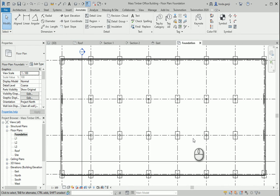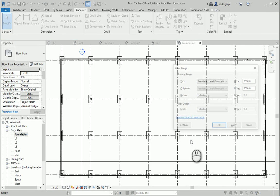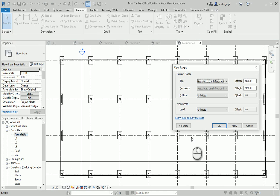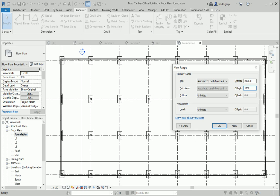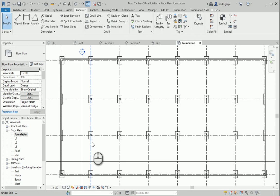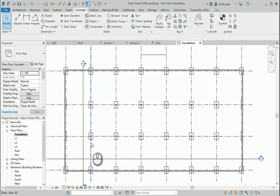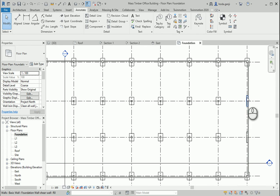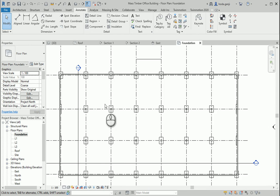When you create the stairs and everything, you need to also create some supporting walls for them. I can change the view range of the foundation level back to 200 so I can only see what's going on there. I have some walls over there and the foundation over there.